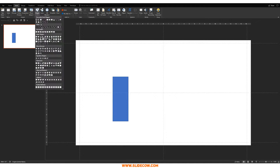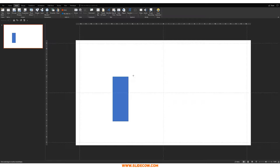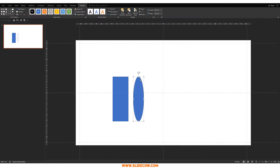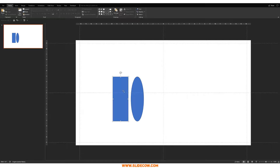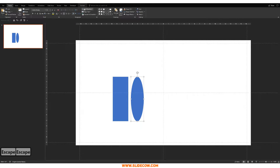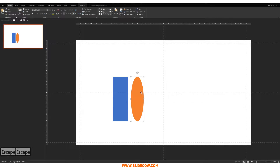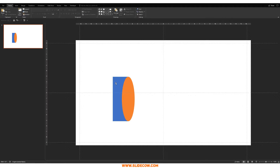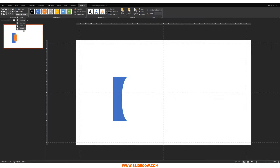Then go to Insert, click on Shapes, and click on a circle. Draw a circle that aligns its height to the rectangle — something like this. Make sure it's kind of fat as well. Make sure both shapes don't have an outline, and color the circle a different color. Move the circle over, then click on the rectangle, then the circle, go to Format, Merge Shapes, and click Subtract.